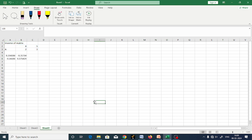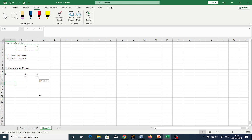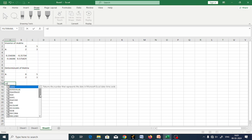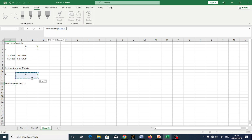Last one: determinant. I will copy the same matrix. Now we go for determinant — equal sign, then MDETERM: M, D, E, T, E, R, M. Select the array and press Enter. This gives you the determinant of matrix A.